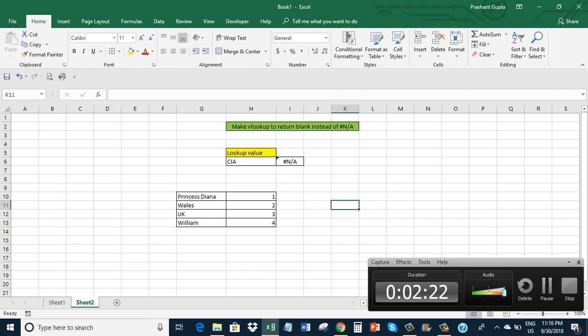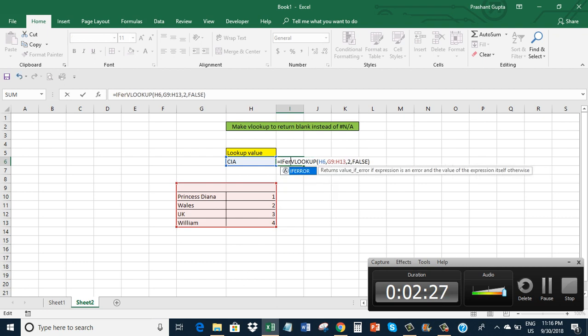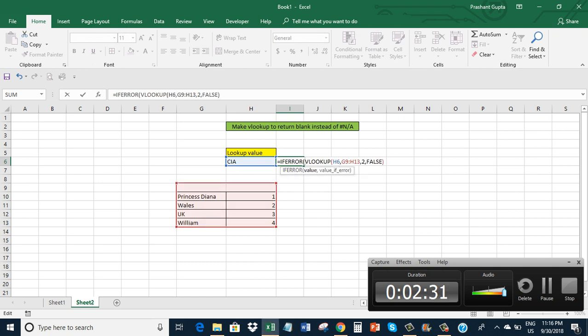Let me show how we can get rid of this. I will use IFERROR.